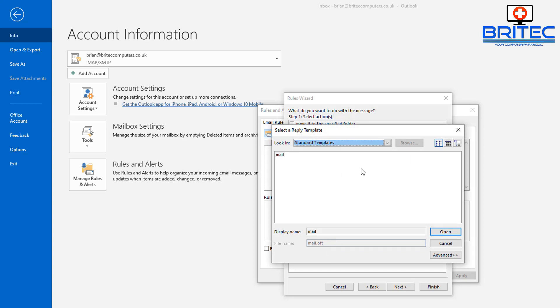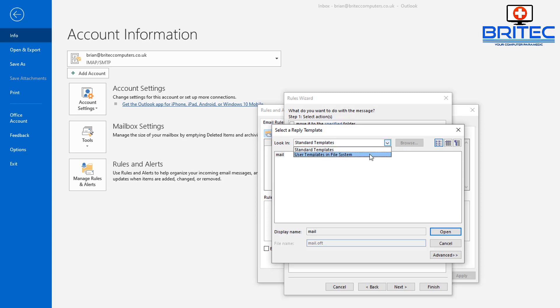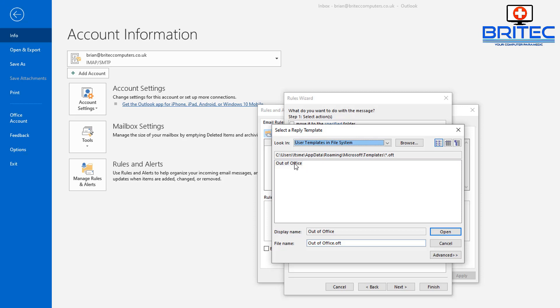You see Standard Templates here—we don't want that. We need to use the drop-down box, which is a little drop-down arrow, and then we can go ahead and select our template. User Templates in File System—you should see your out of office template that we just created.